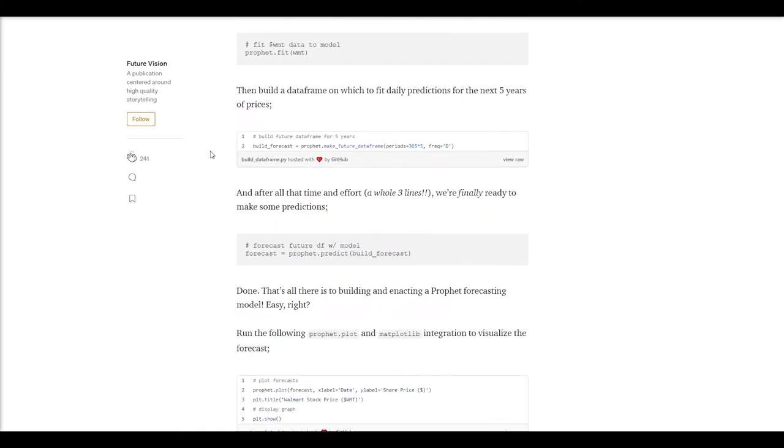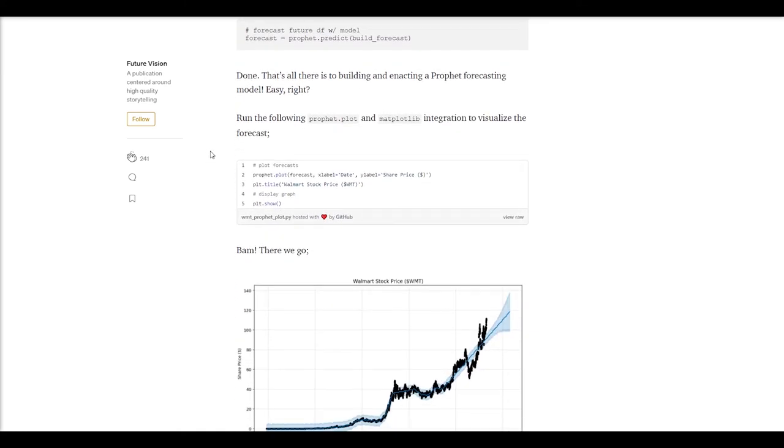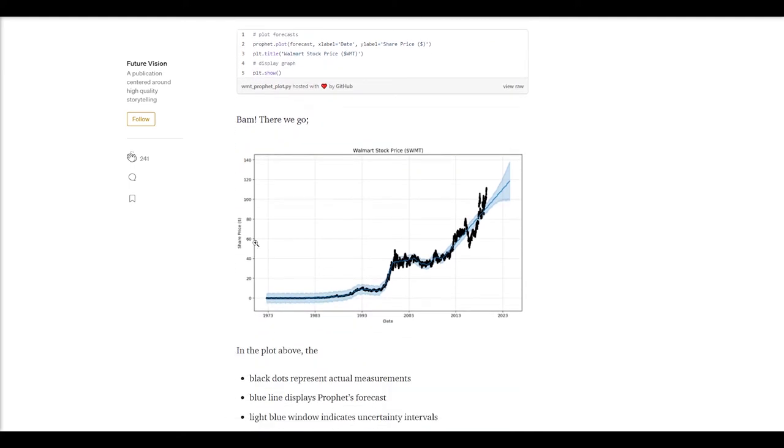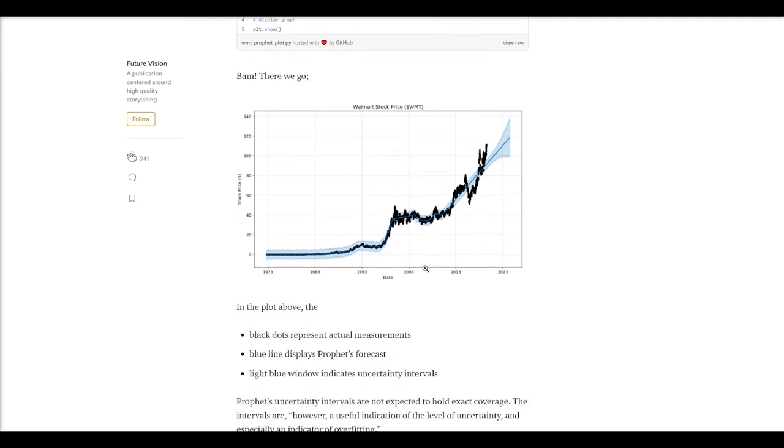He's able to train this model, predict with his forecast, and essentially his output is looking a lot like this. The black data points he mentions here are his actual stock ticker prices. And then the light blue around it is his forecast region. And then he's predicting the stock price is shooting up like this.